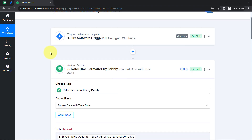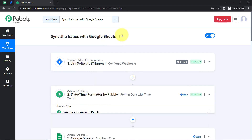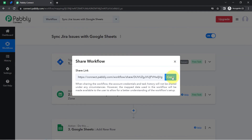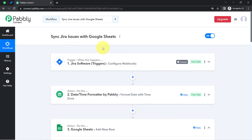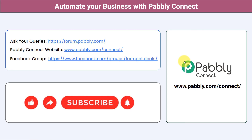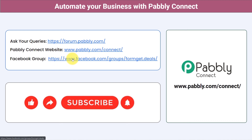If you want to access this automation inside your Pabbly Connect account, I will attach the link to my workflow in the description box. Just click the link, sign up into Pabbly Connect, and you will be able to access this workflow for free. Not just these applications — you can integrate multiple applications and automate your business with Pabbly Connect. You can ask your queries at forum.pabbly.com and my team will answer your questions. For the latest updates and unique automation ideas, join our Facebook group at formget.deals. If you found this video helpful, share it with your friends and colleagues. Like, share, and subscribe. Thank you for watching.